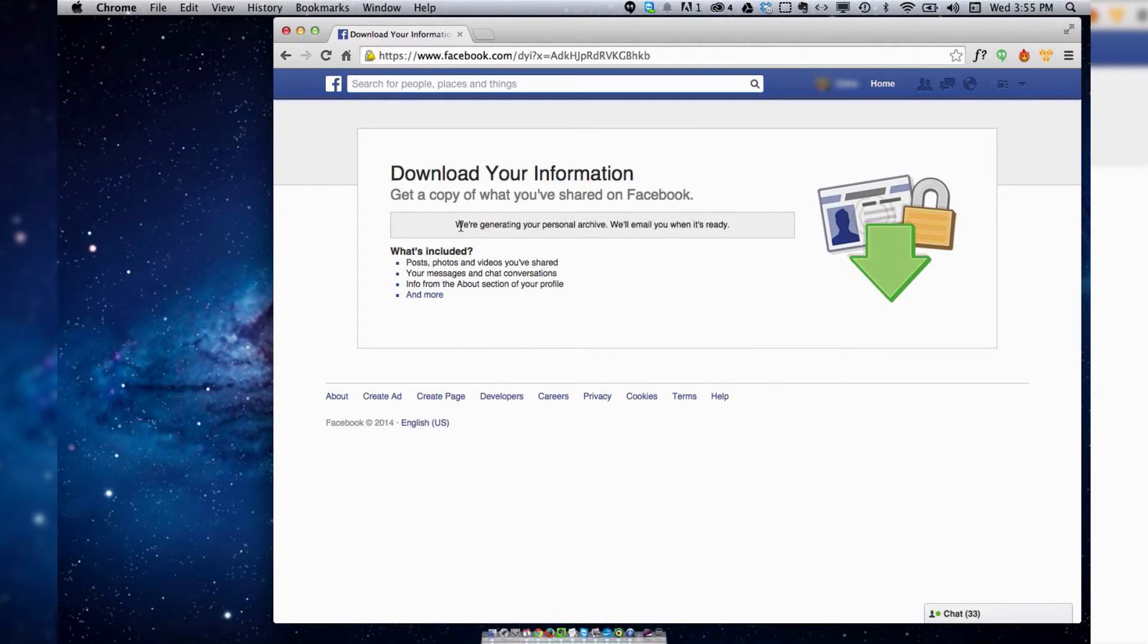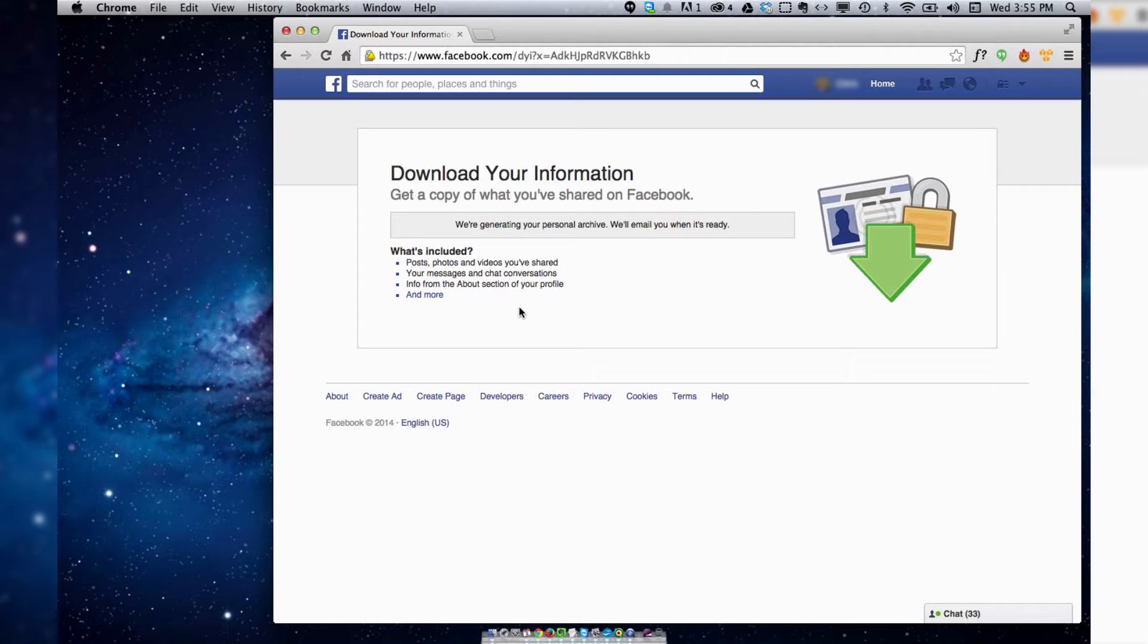Basically, I've already tried doing this to make sure it works. What they do is compress all of your profile data into one file and then they'll send you an email when it's ready.